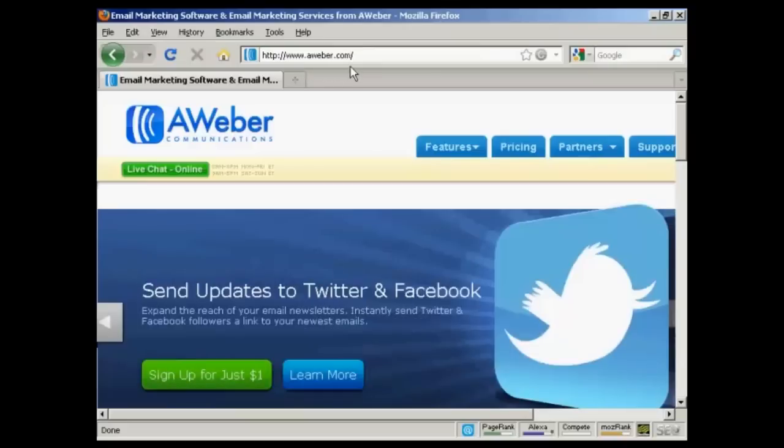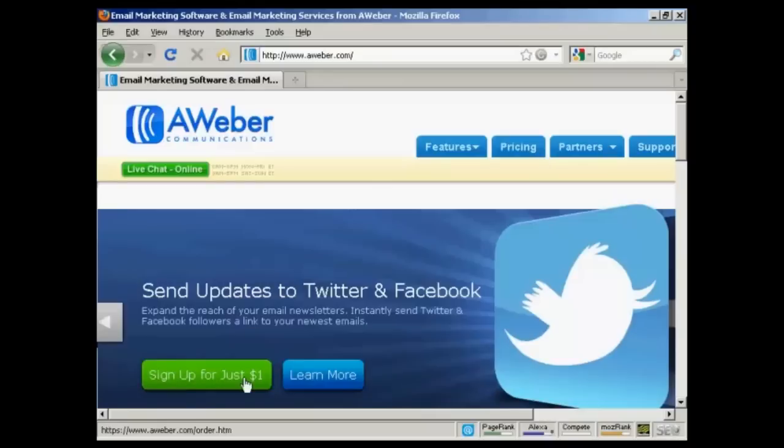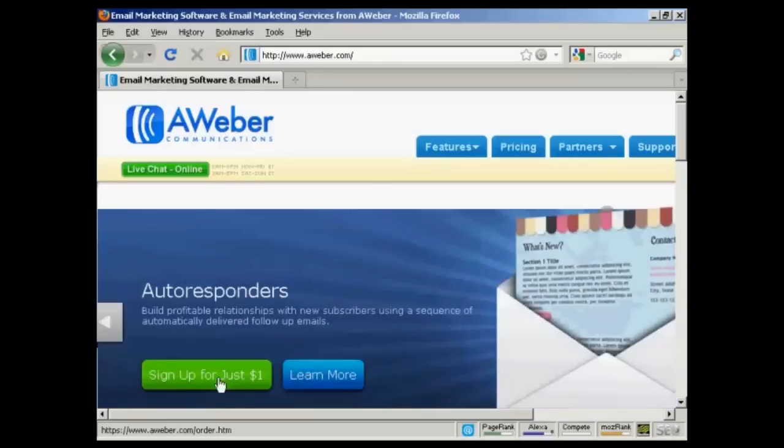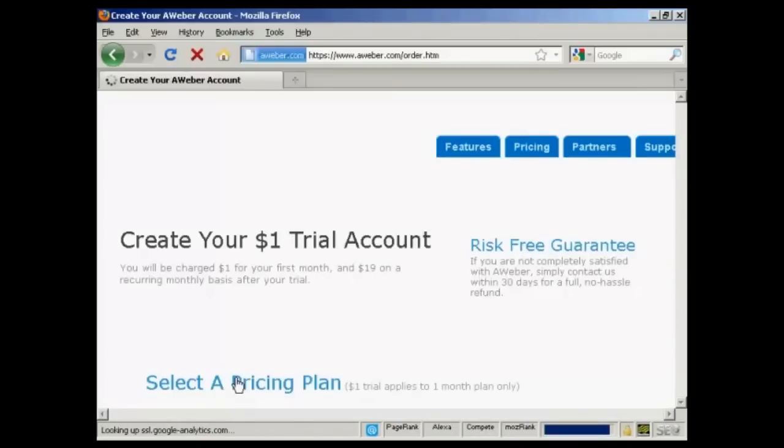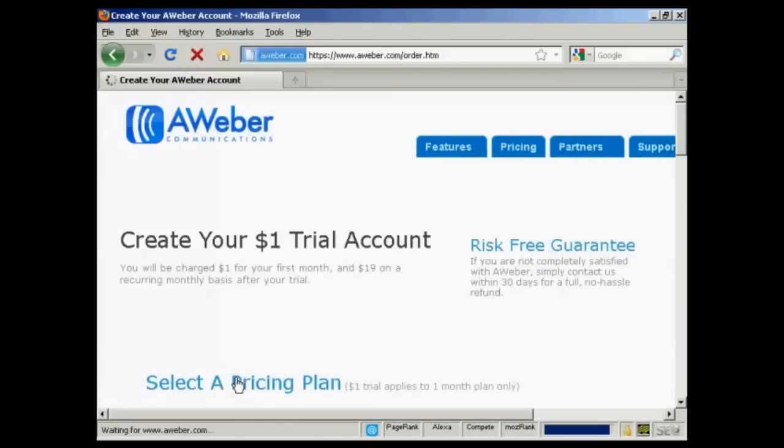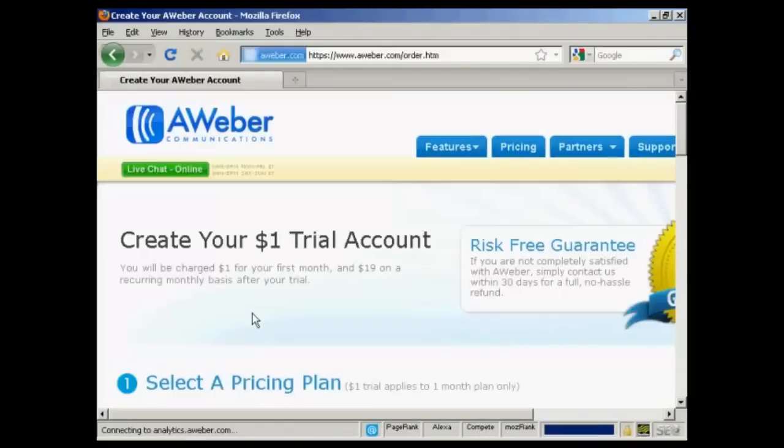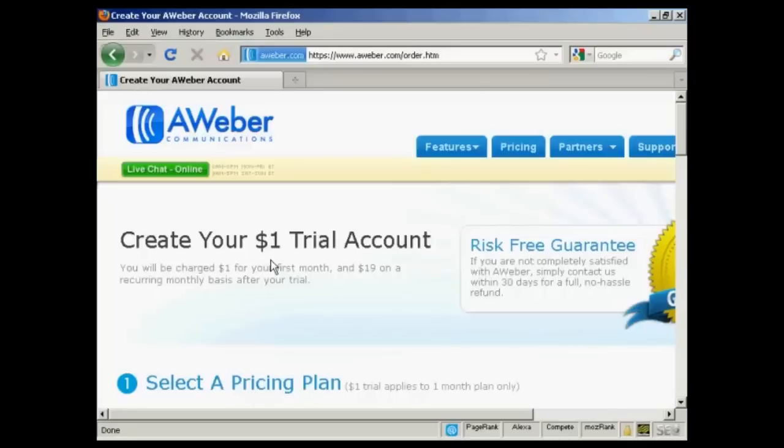At the time that I'm making this video, they have an offer going where you can sign up for just $1. So I'm going to click on the big green button here that says sign up for just $1. You can see $1 trial account, and then you'll be charged $1 for the first month and $19 on a recurring monthly basis after your trial. But if you're not completely satisfied, you can get a no-hassle refund within 30 days.